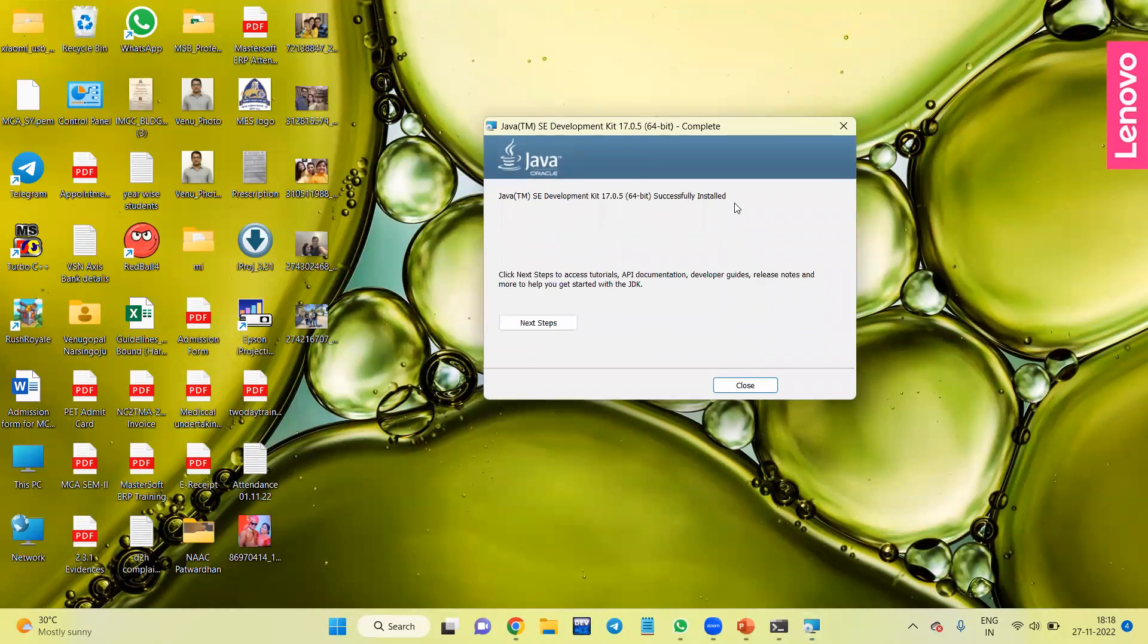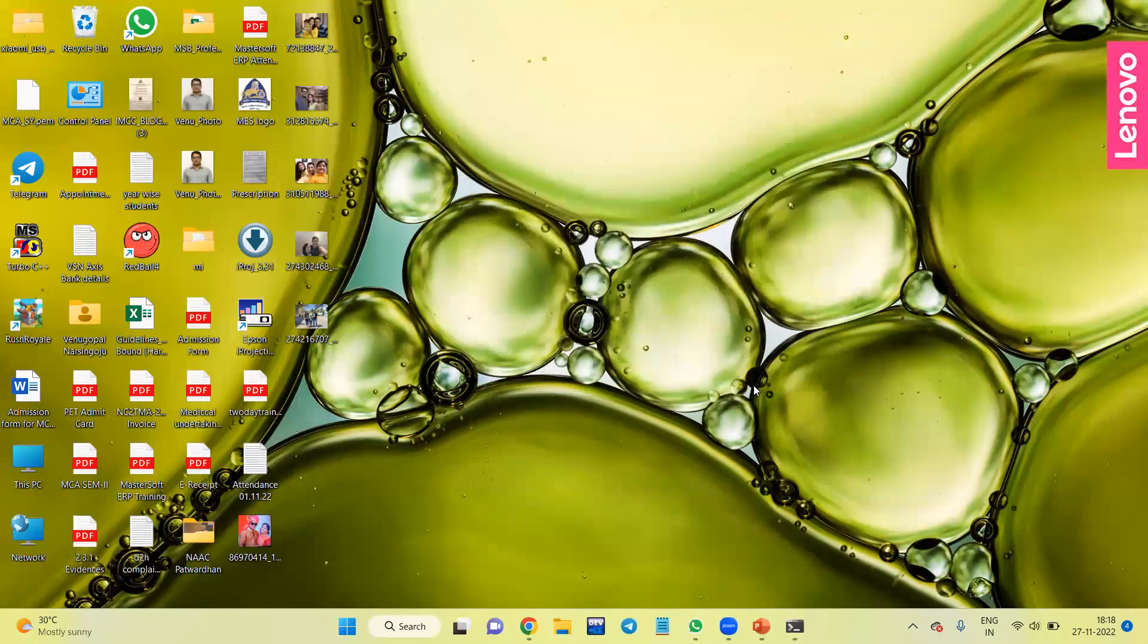Java JDK is successfully installed. I'll close this. Now I'll go to the folder where it has been installed.